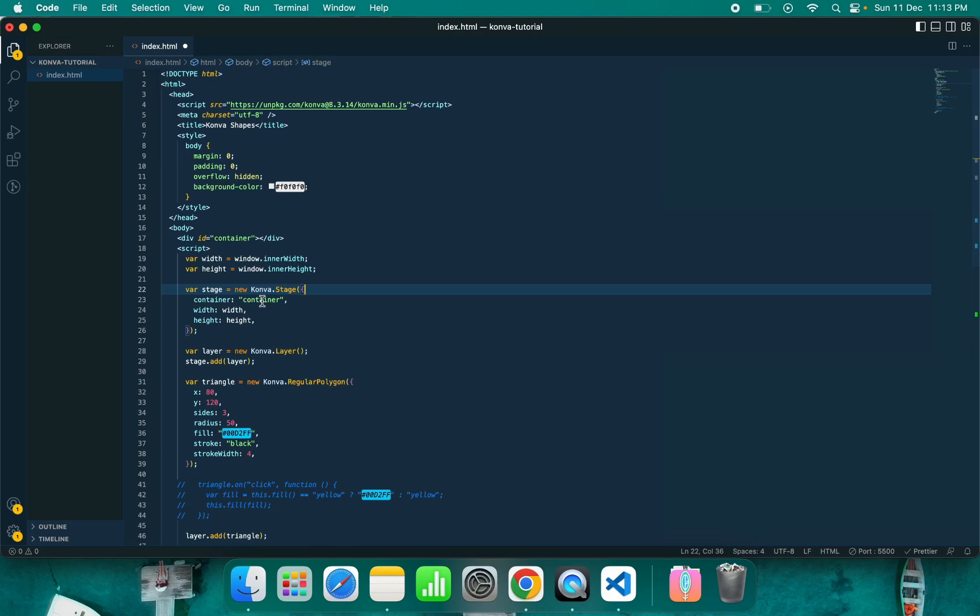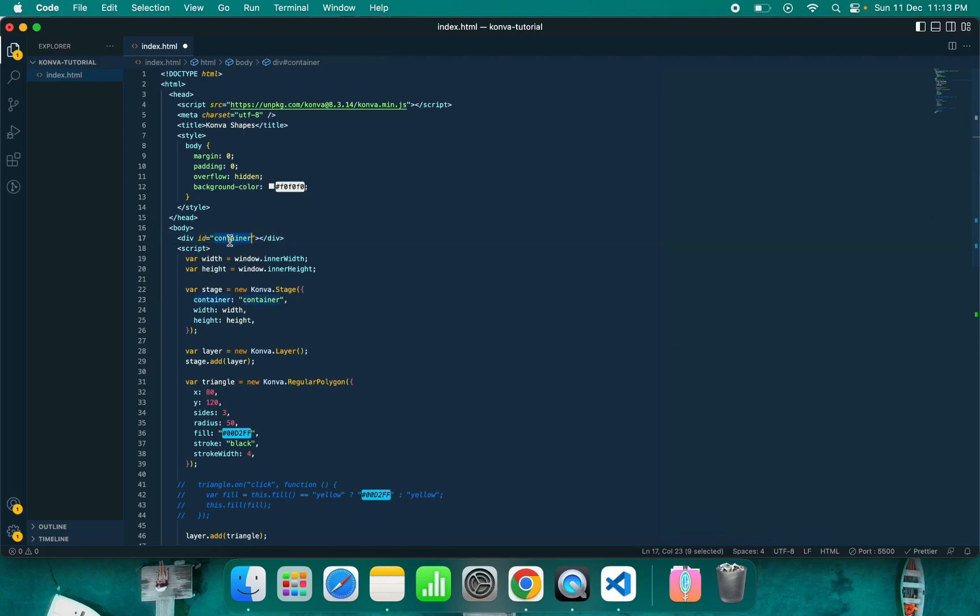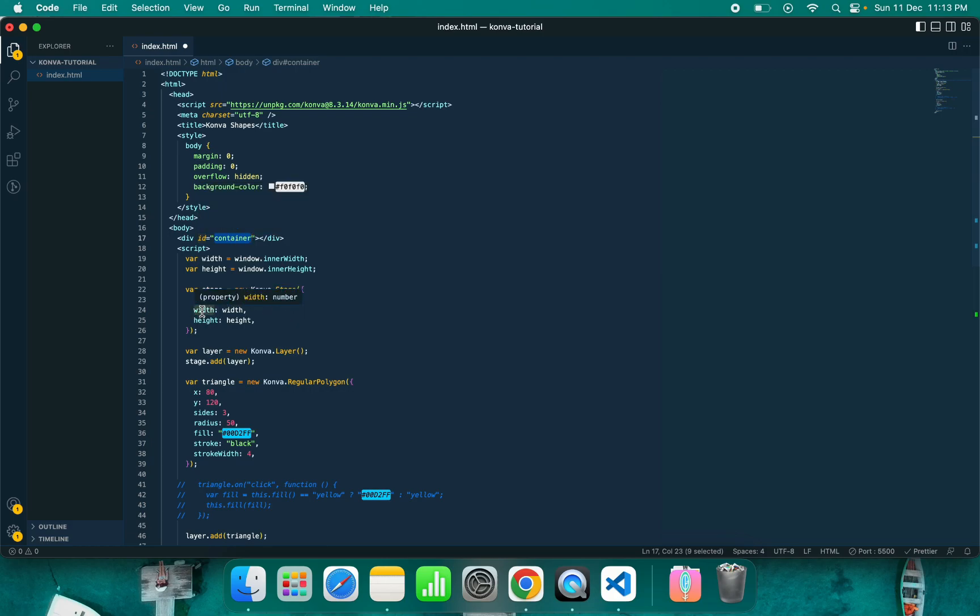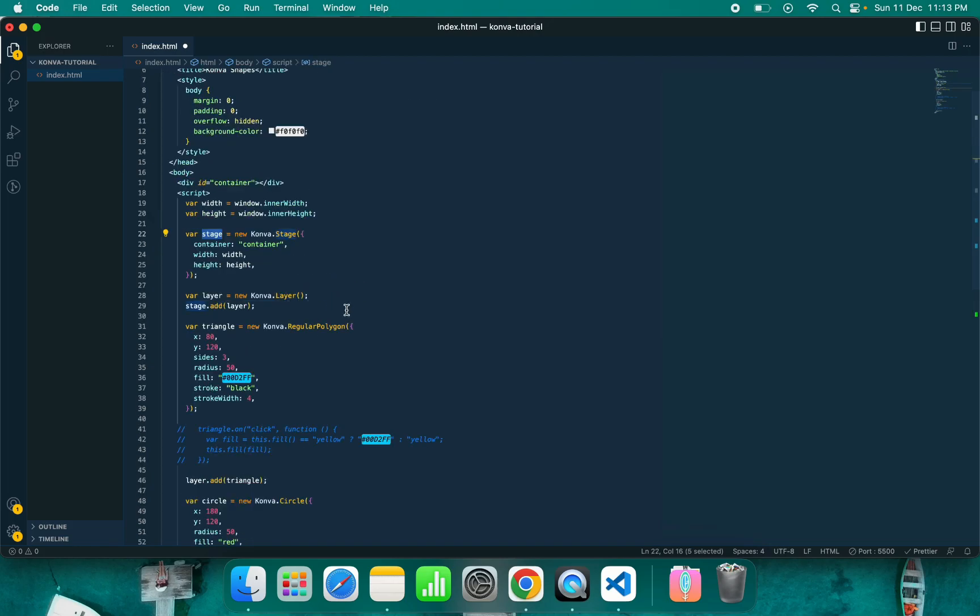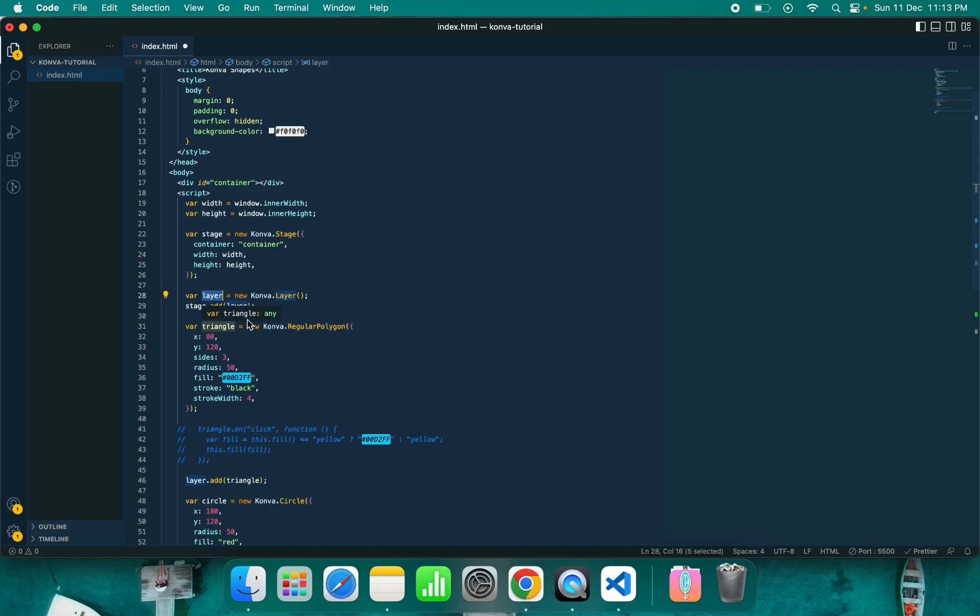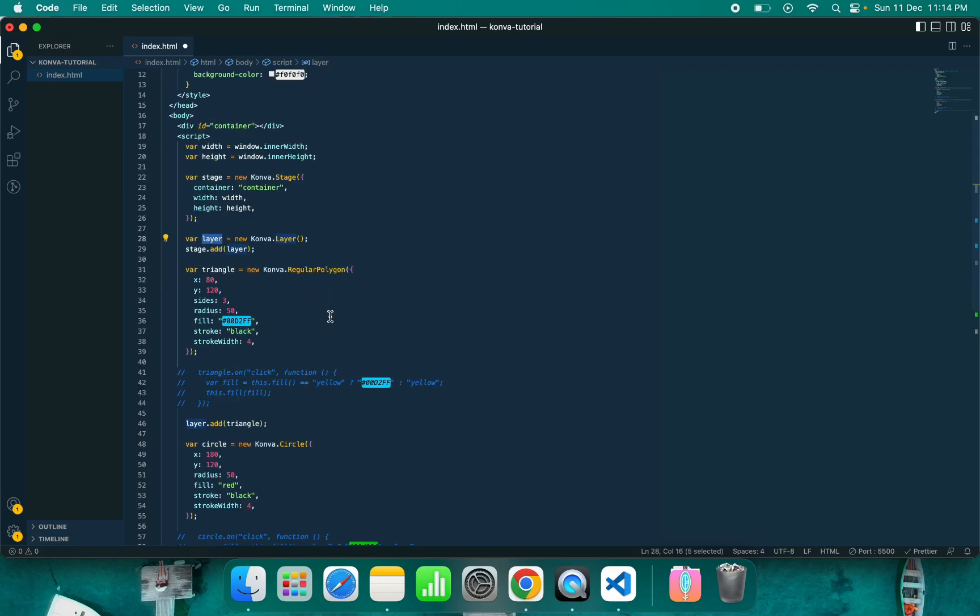I have put container, which requires one ID or HTML element. Here I have put container which is the ID. Next is width and height, which I already calculated with window.innerHeight and width. Now you have to create one layer because without layer we can't add any shape. We're creating Conva.layer and the important step is we need to add layer to the stage by stage.add, passing the layer.